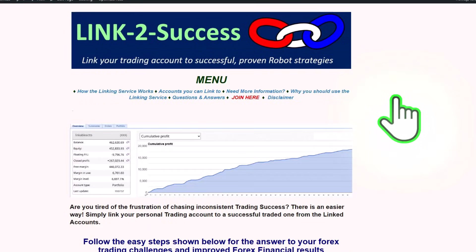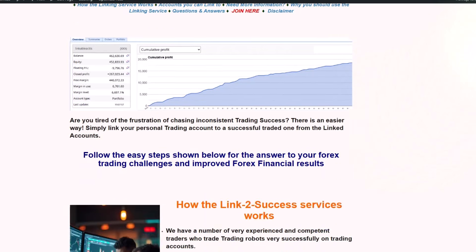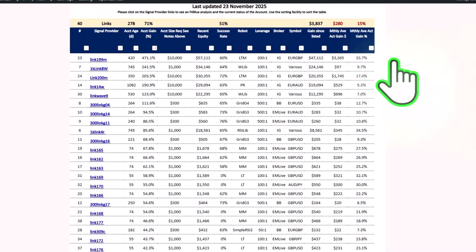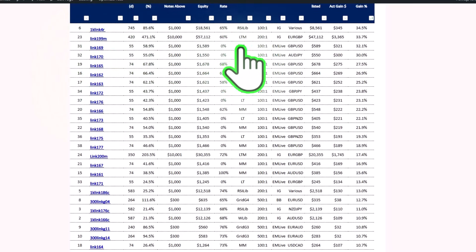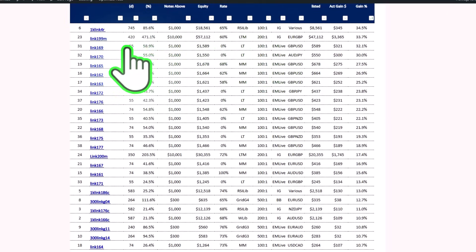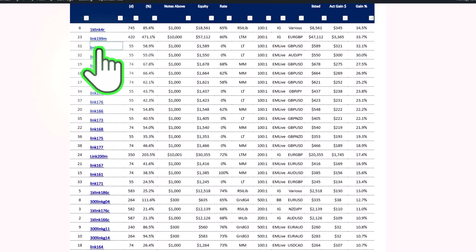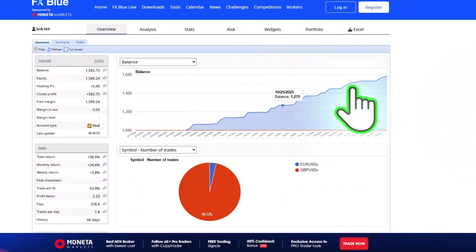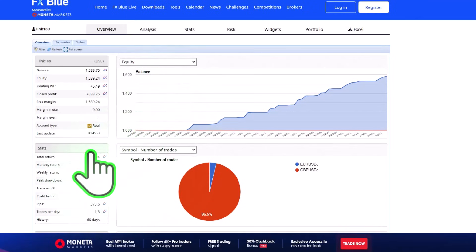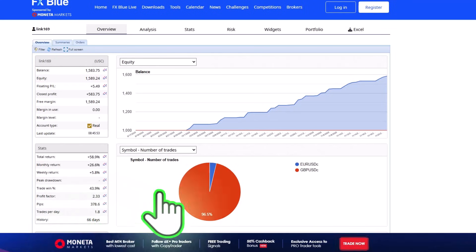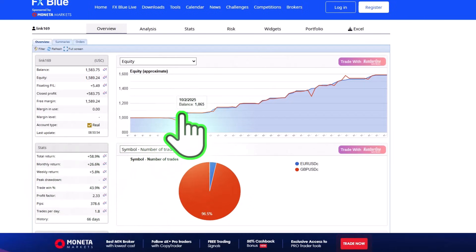I'm going to be using accounts from our Link to Success service to show you how this tool works. Looking at the accounts, you can see some fantastic accounts with nice monthly returns shown here. I'm going to choose this particular one — Link 169 — it's a new account that trades the Lucky Trader. I'll click on the link to open up an FX Blue analysis of that account, and here you can see the balance chart.